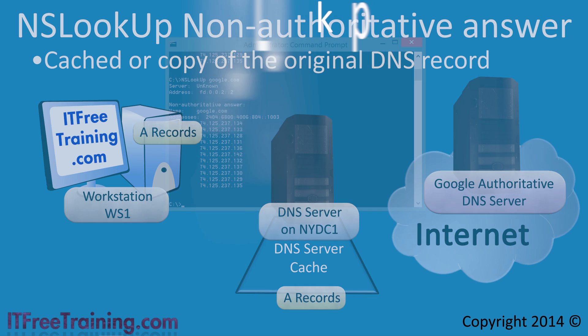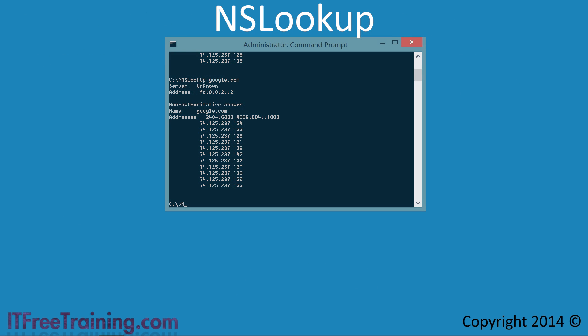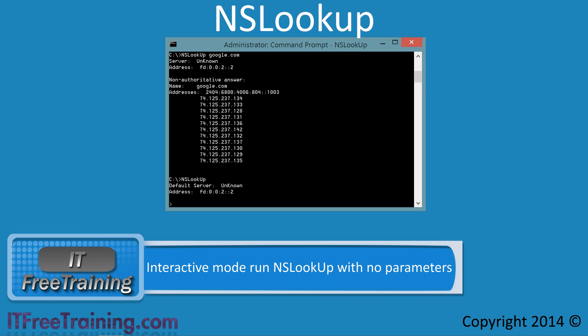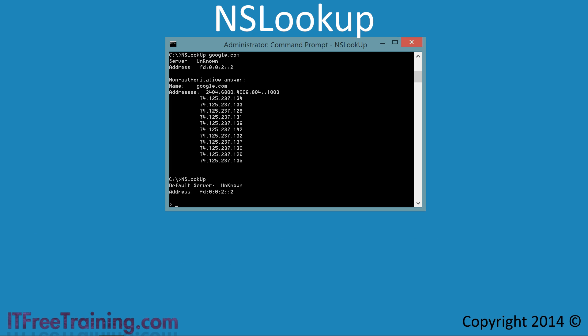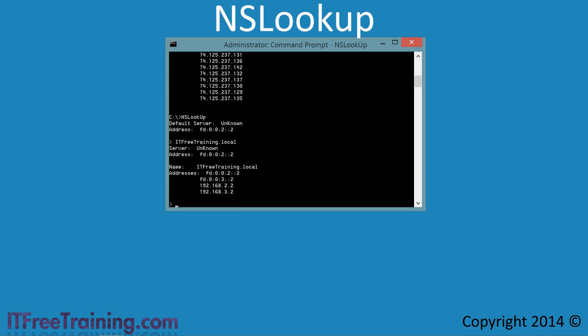If I go back to the command prompt and run NSLookup with no parameters, notice that the prompt changes and I enter an interactive mode of NSLookup. In this mode, I can run multiple commands one after the other. If I enter in ITFreeTraining.local by itself and press enter, I get four DNS records — the four name server records for the domain name ITFreeTraining.local.